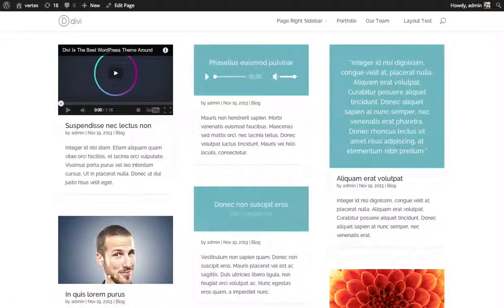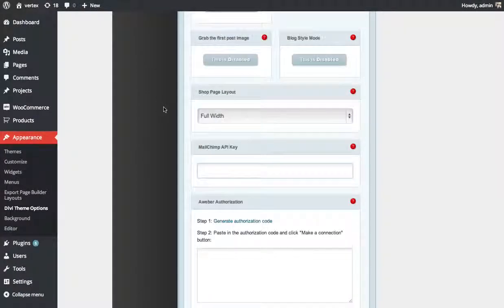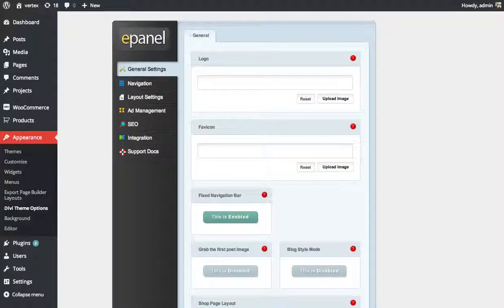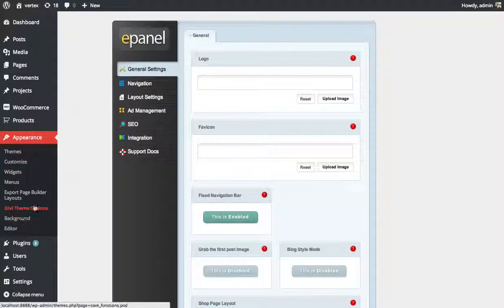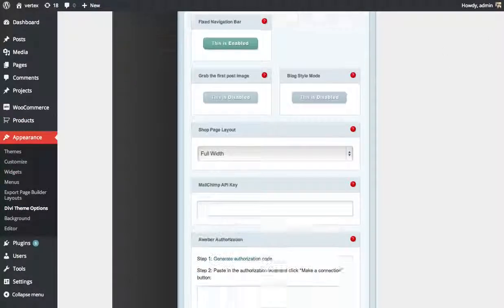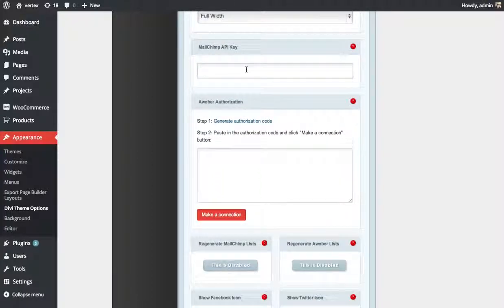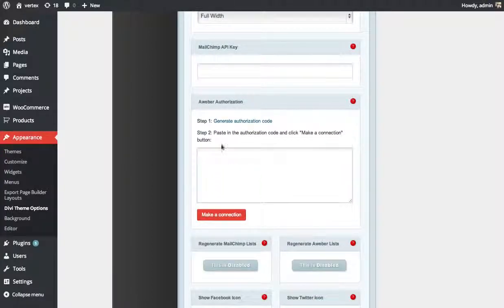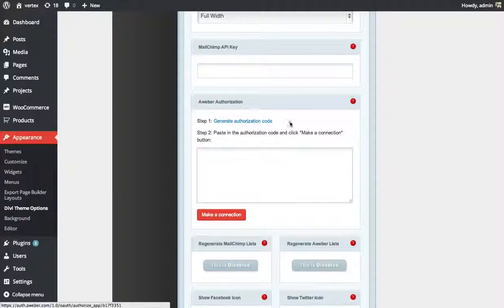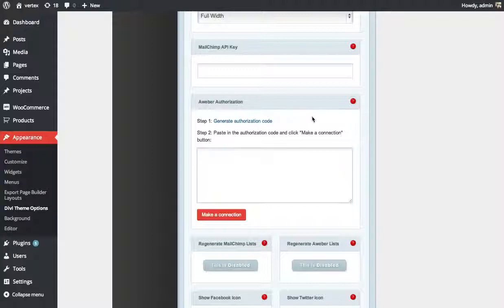Now let's go over how to use AWeber next. So back on the ePanel theme options page that we had earlier, under Appearances, Divi theme options, you scroll down on that first page. Right below the MailChimp API key box is the AWeber authorization box. Right here is a link. It says Generate Authorization Code. You want to click that link, and it's going to prompt you to log in to AWeber.